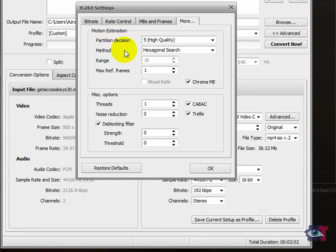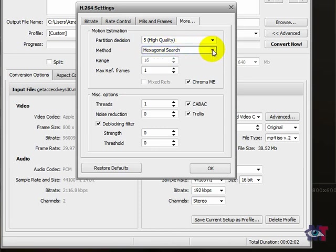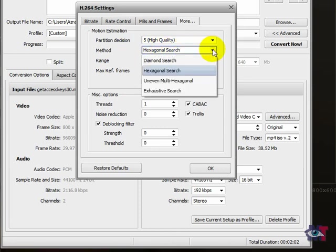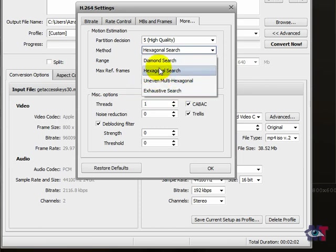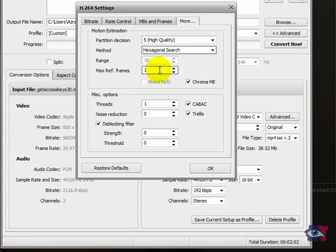Then next, the method. This has to do with the configuration of your computer. Generally on low power machines, you do use this option here, the hexagonal search. Otherwise you could go to the uneven multi hexagonal or the exhaustive search. But then you need high power computers. So generally you'll select this option over here.